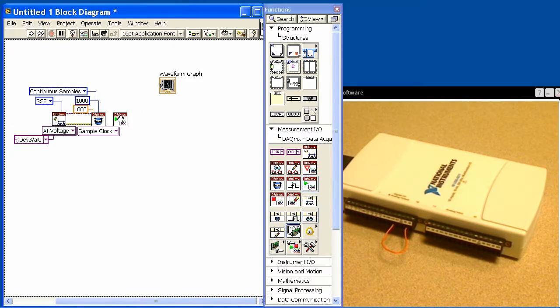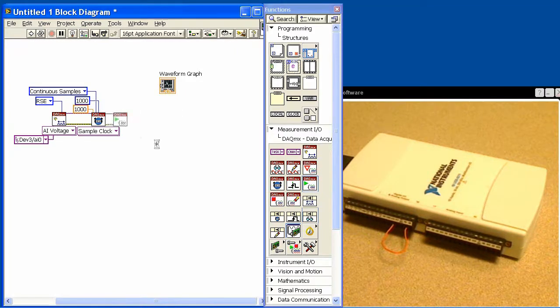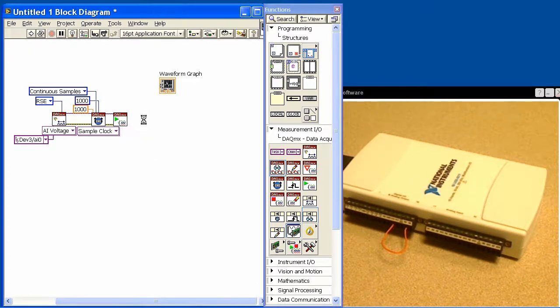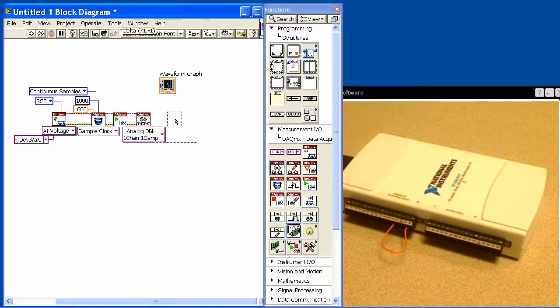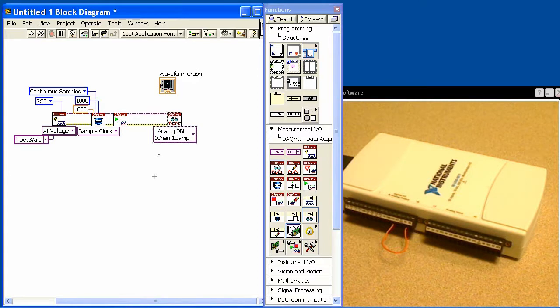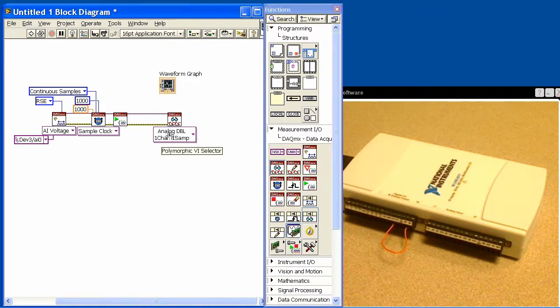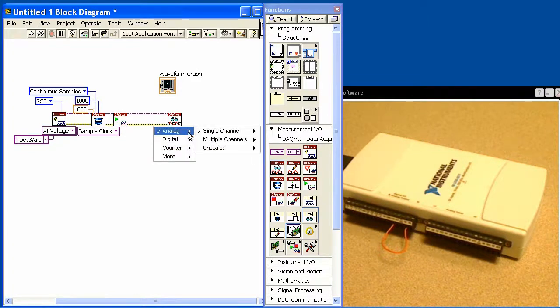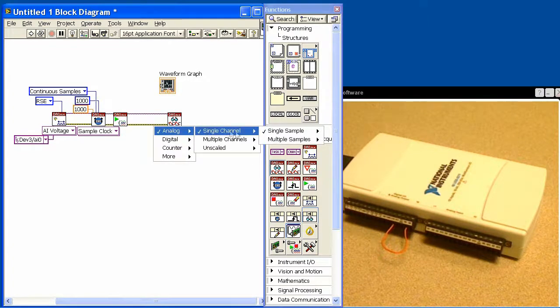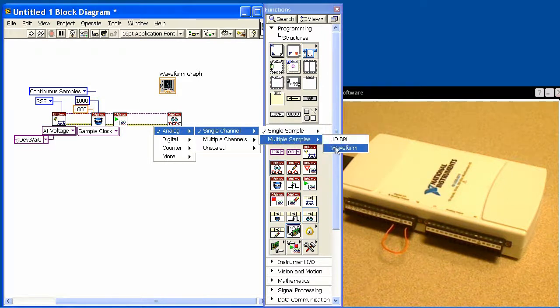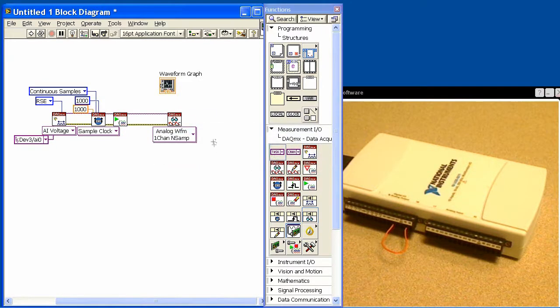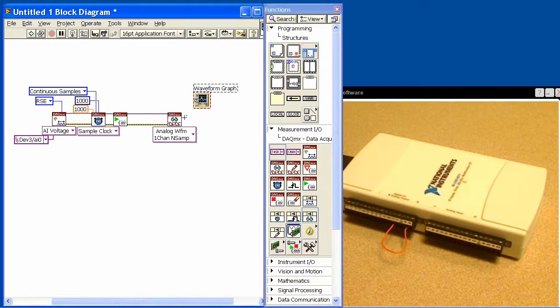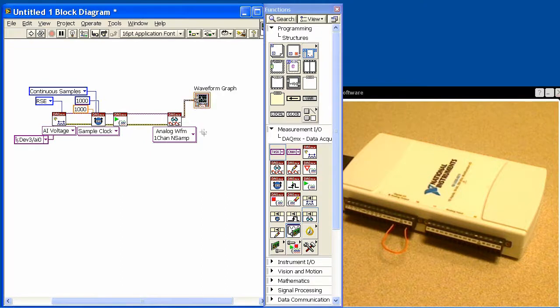Then we'll start the task and get into our read functions. The read functions are going to go and read out of that buffer that's being continuously acquired into. There's a couple things we have to set here. We want it to acquire analog input on a single channel, but we want to change how many samples it's going to acquire. Single channel, we want multiple samples. We'll have it give us a waveform, and that means it will give us our voltage data as well as the timing information. That will come out right here and we'll put that in our waveform graph.